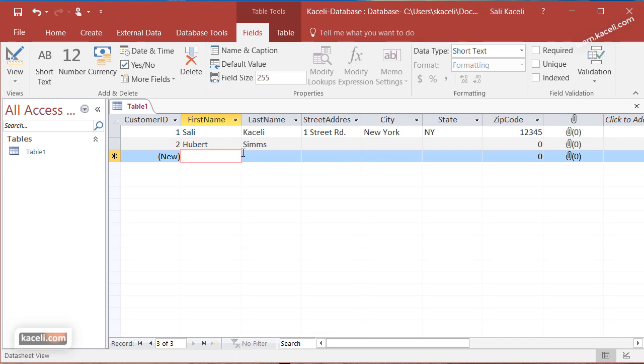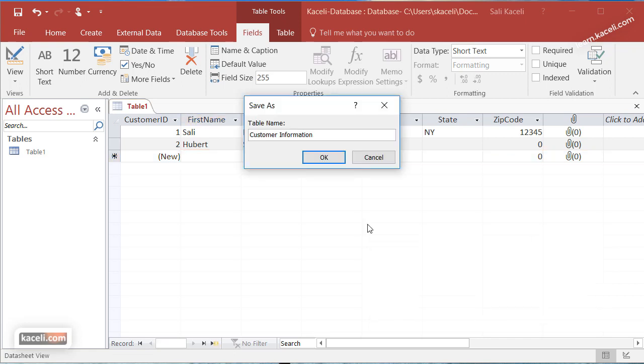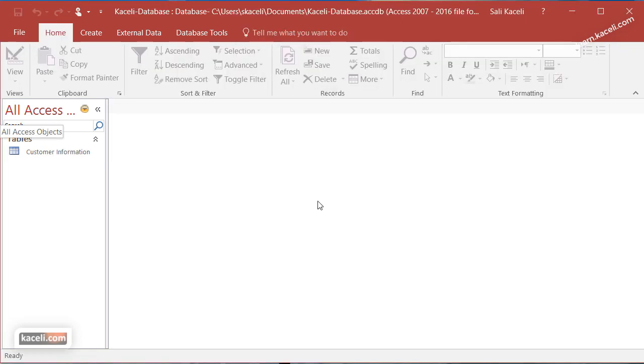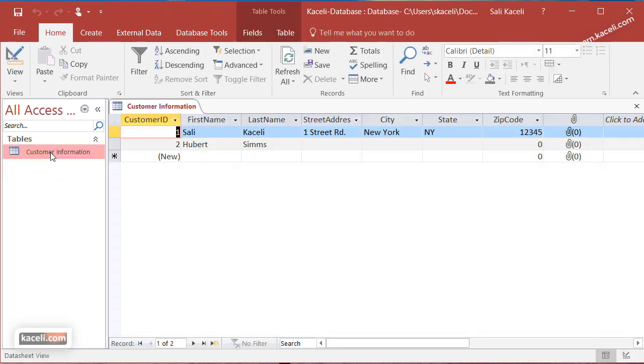Once we are done designing our first table, you'll click on close here on the top right of this table. Now it will ask us to give it a name to save the design for this table. It will actually save the design along with the data that we just entered. Now notice under the tables list on the left hand side we have customers information. To open this up you simply double click on it and you'll be able to view it and enter new records as well.